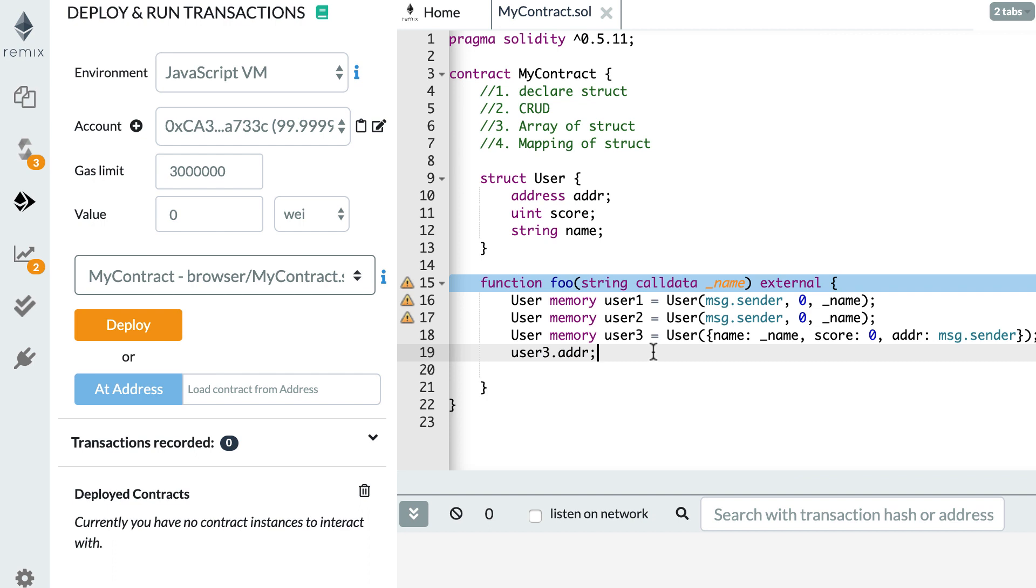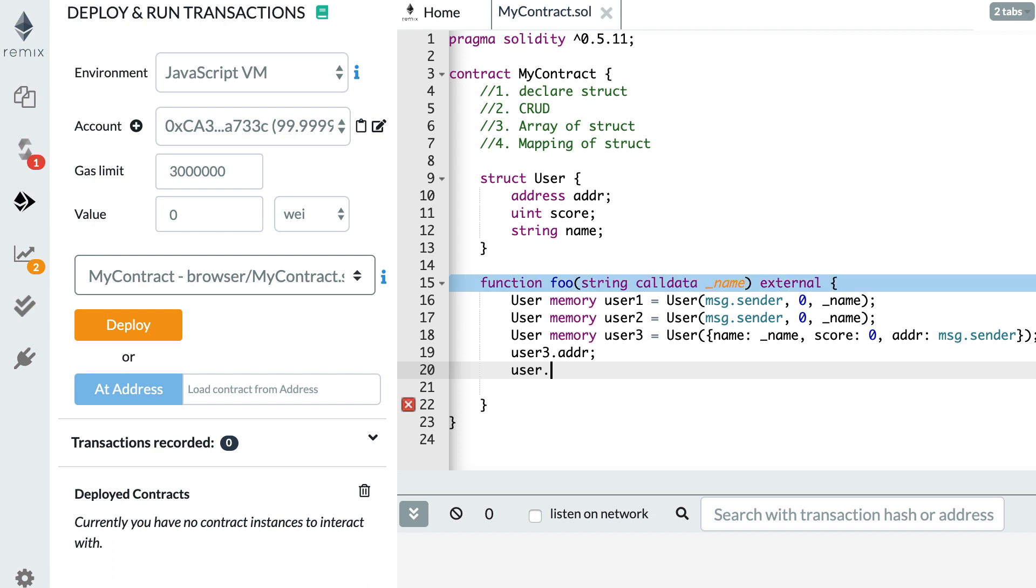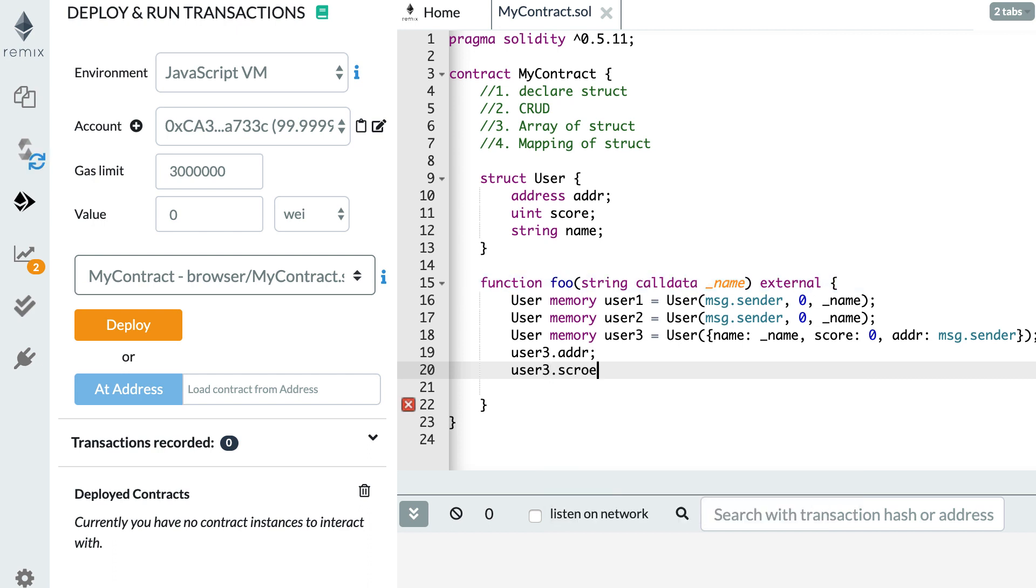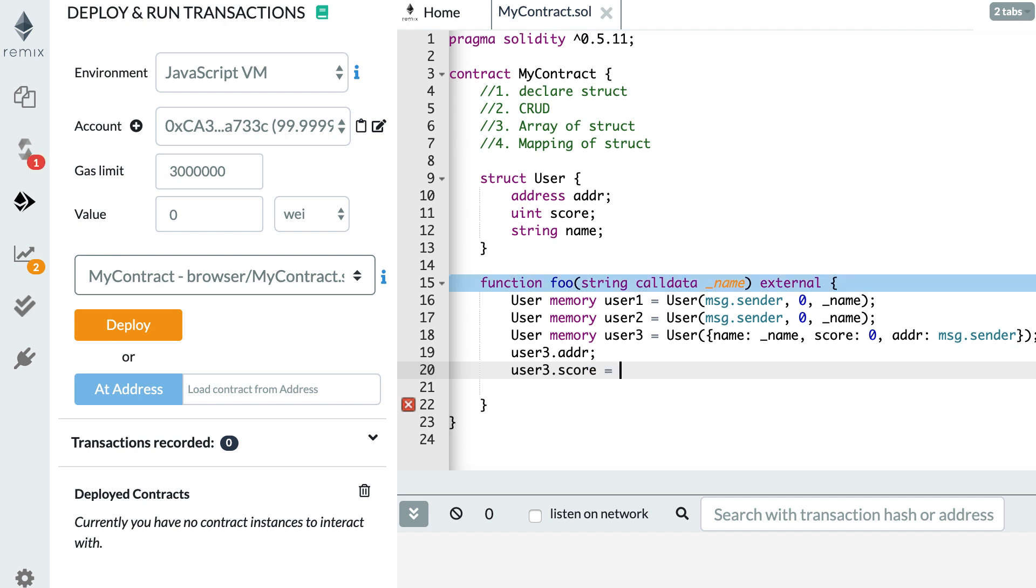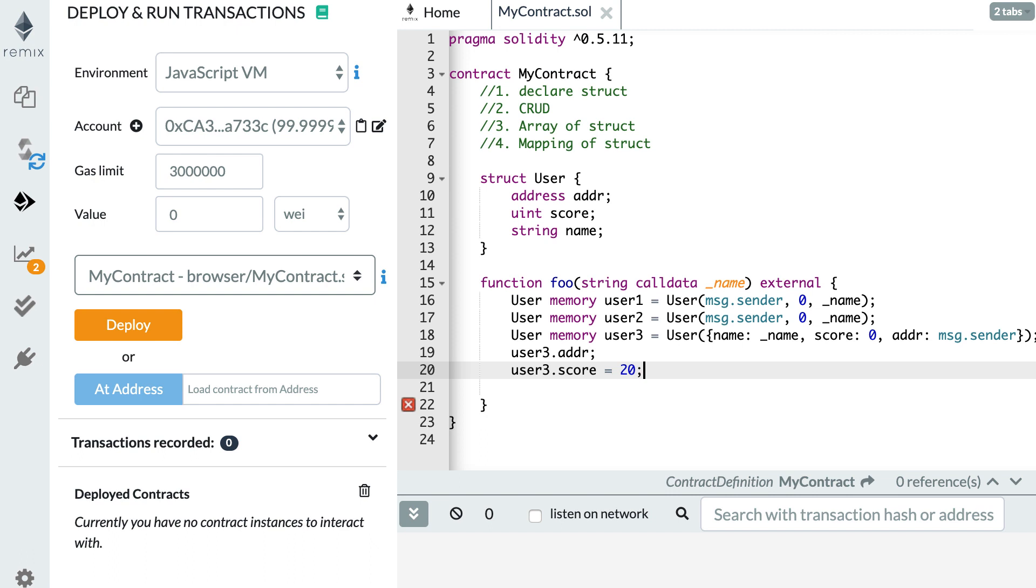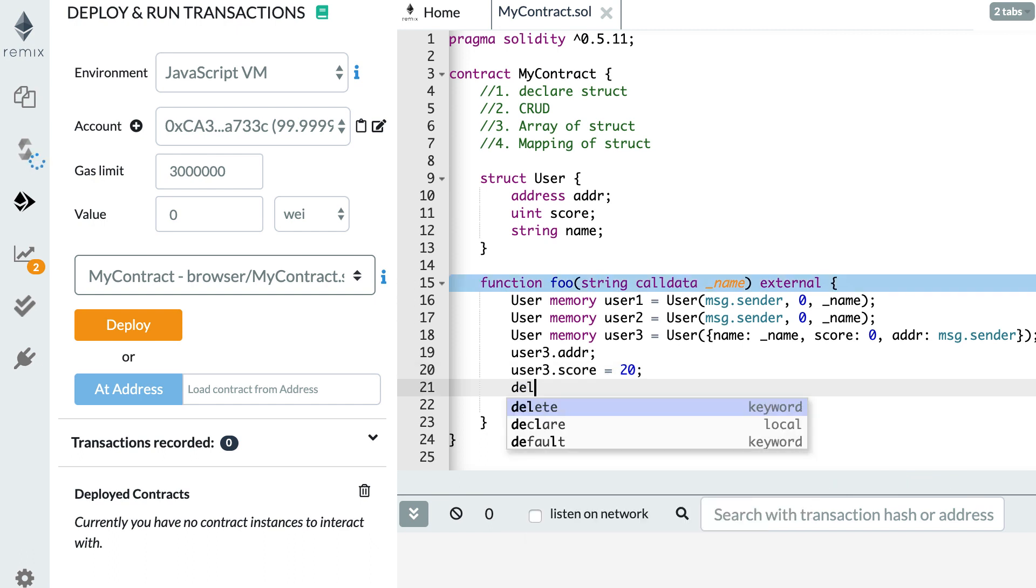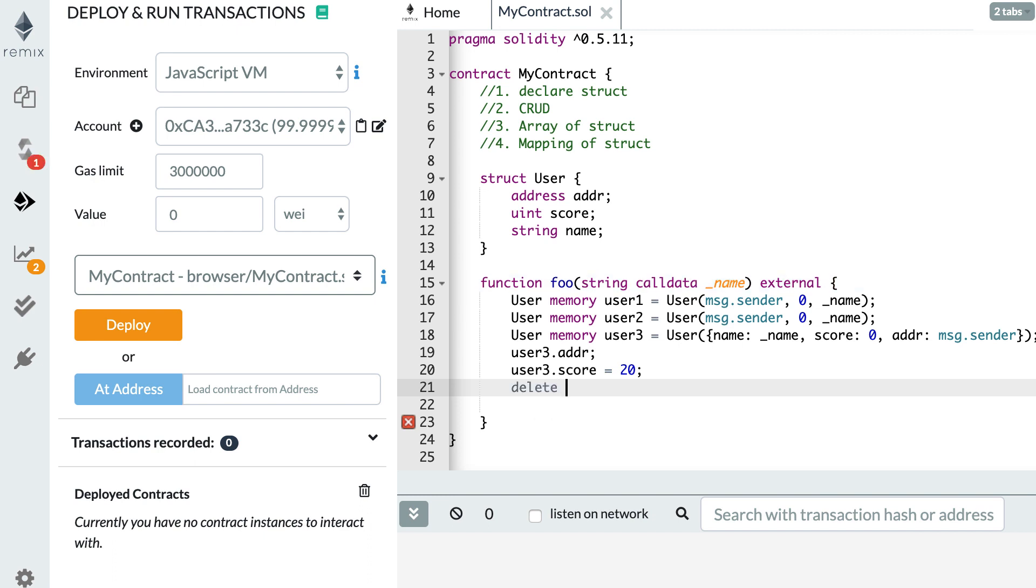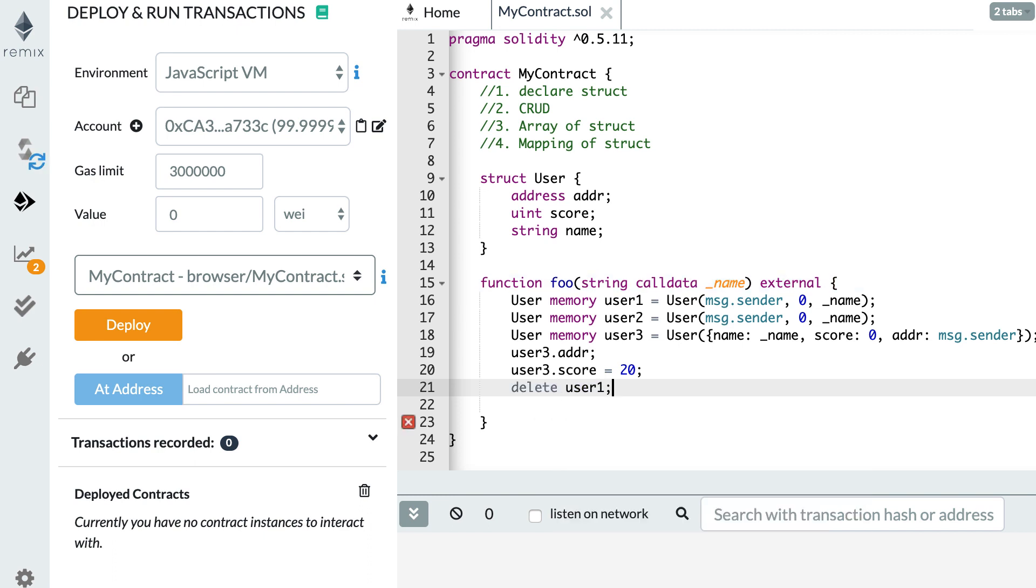Then, how can we update a field? For that, you reuse the same notations. For example, user three dot score. And you just assign the new value. So for example, you make it 20. And finally, how can you delete a struct? Well, you use the delete keyword plus the name of the struct and it will delete it from memory.